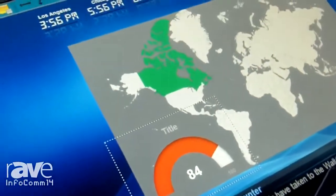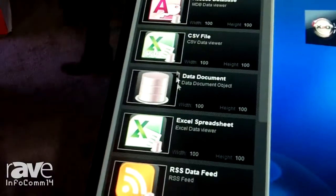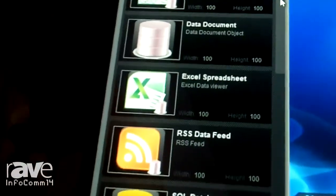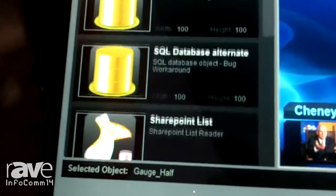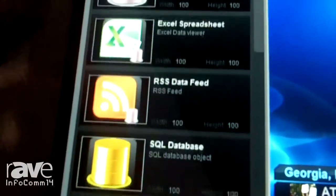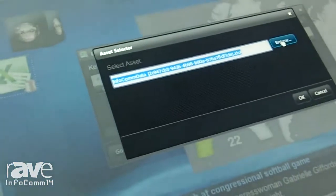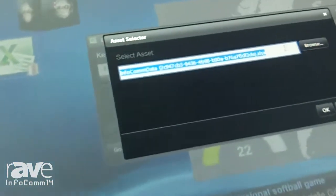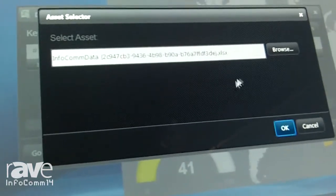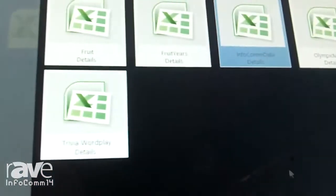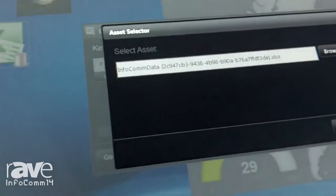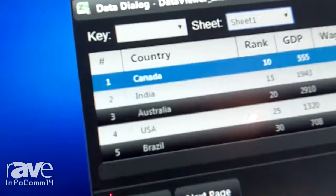Now we want to add some live data to that. So we'll go to our data access objects, and we have all sorts of objects allowing you to access SQL, SharePoint, RSS, Twitter, etc. I'm going to use our Excel spreadsheet object and place that right there. Double click on that object and we'll go right into our repository and see what spreadsheets are available. Here's one that we've prepared for the show — select that, and I get a little preview of the data right here.